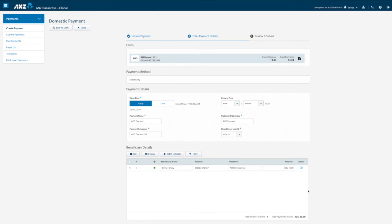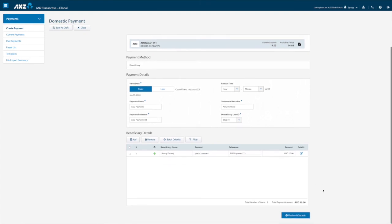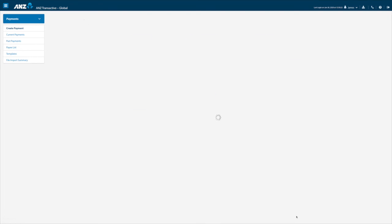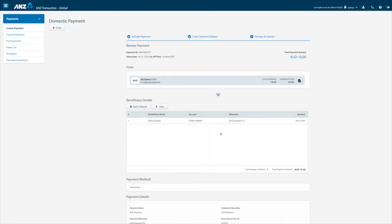Once complete hit review and submit and you will be presented with a review screen to verify your payment. We can either then go back and edit or submit your payment for approval.